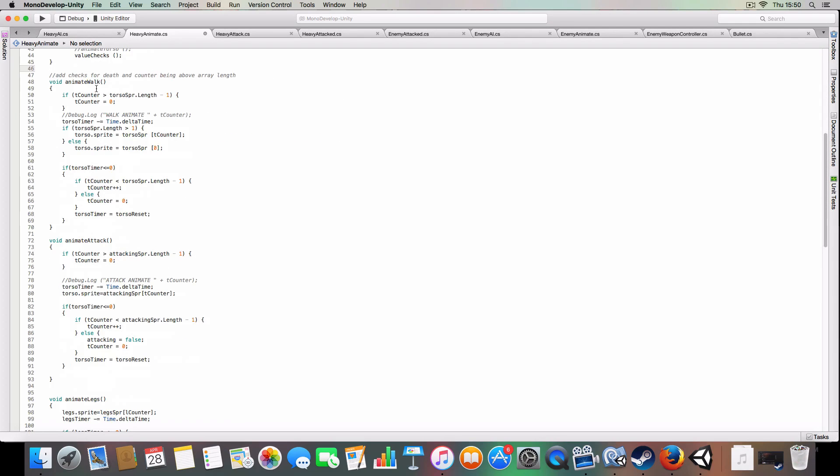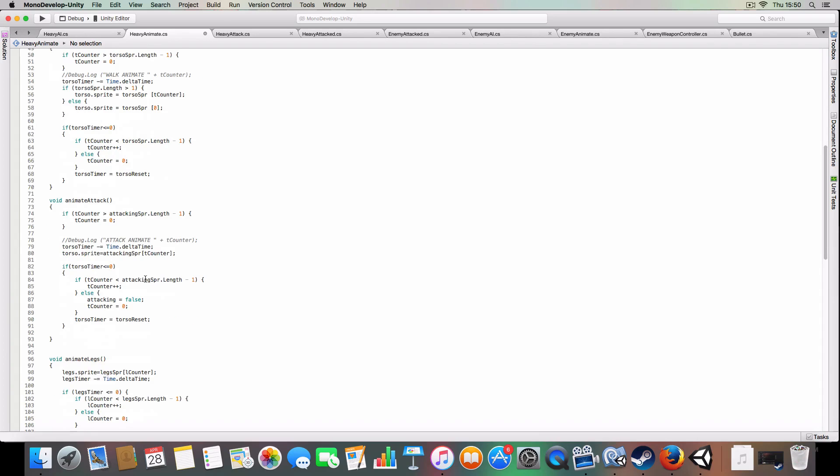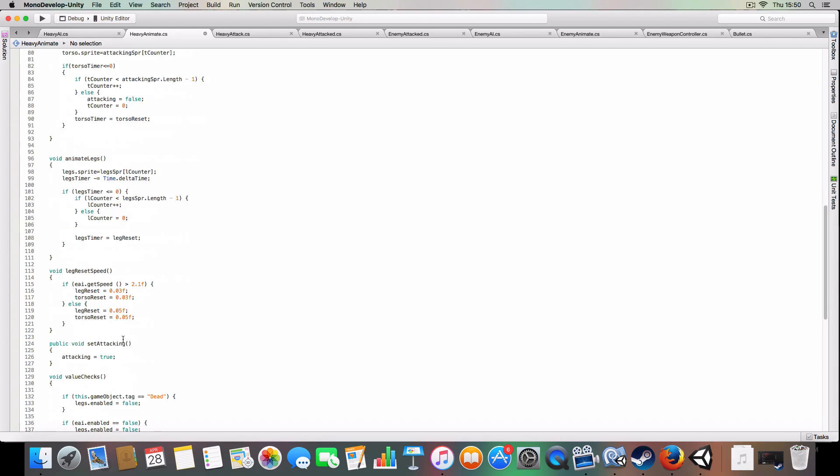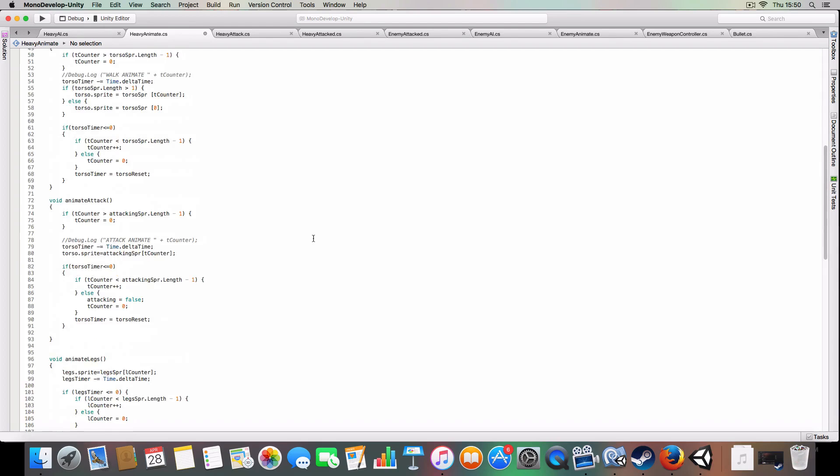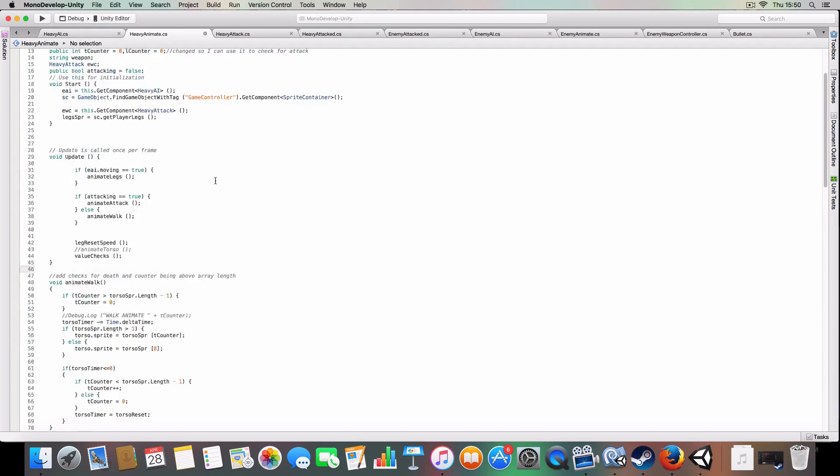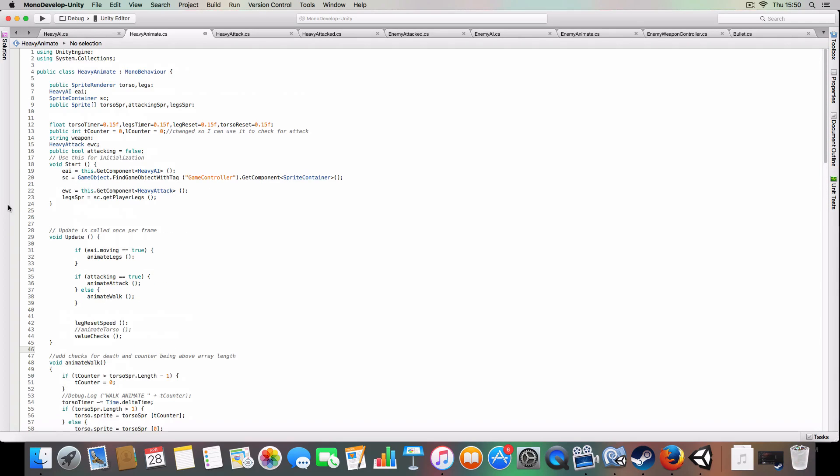So the animate walk, animate attack, animate legs, it's all the same really as the enemy attack, it's just renamed differently so we can decide between them.